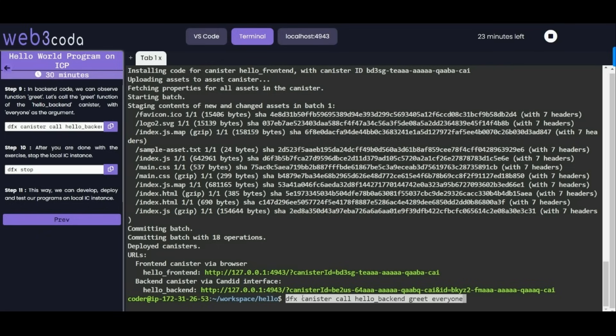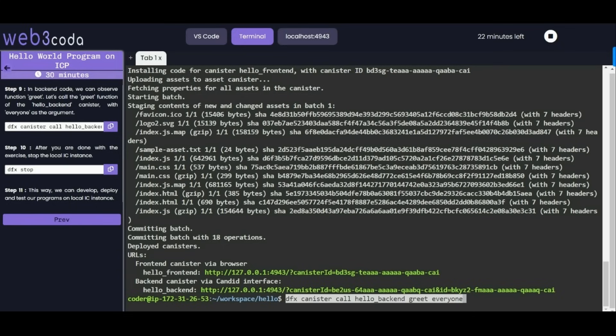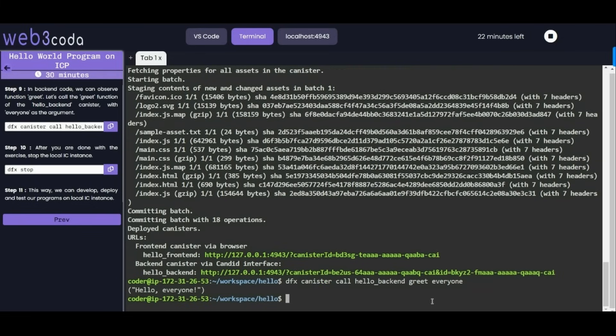We can call this backend function, giving the argument as everyone. What argument we are giving - name as everyone. And run this. You can see the output, it is hello everyone because we passed everyone here. That's why it is giving me hello everyone. We are done with this testing and deployment.